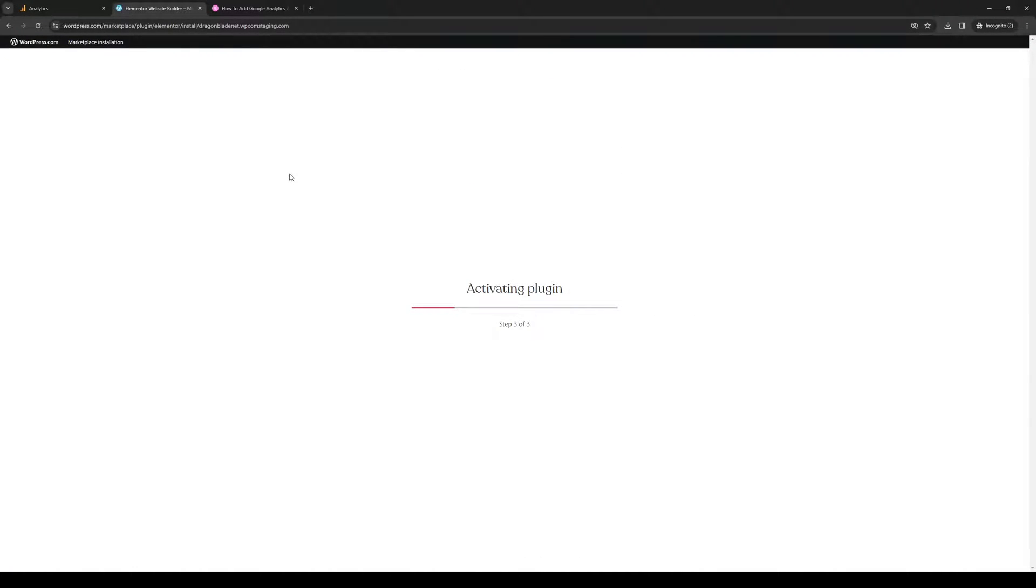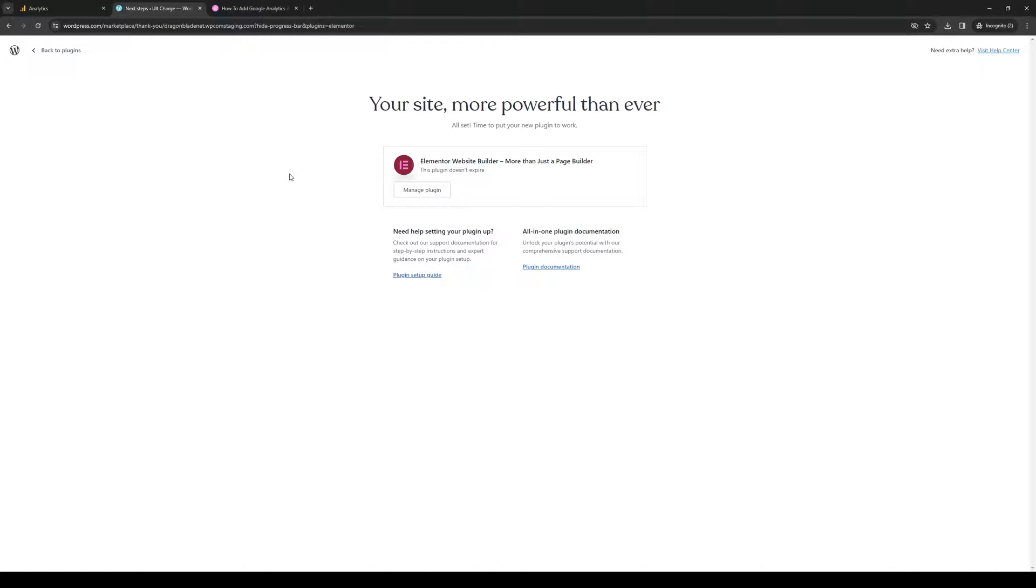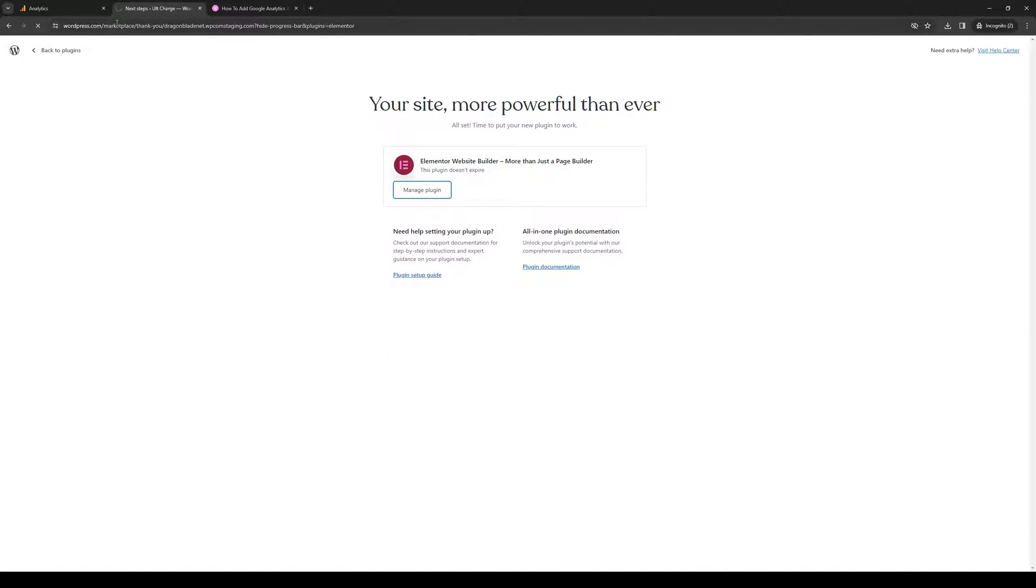This will properly integrate Elementor with our WordPress account. Click on Manage Plugin and this will redirect you back to the home page where you can configure the settings for Elementor.